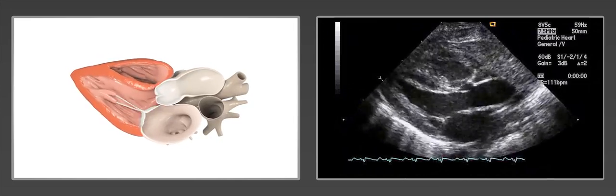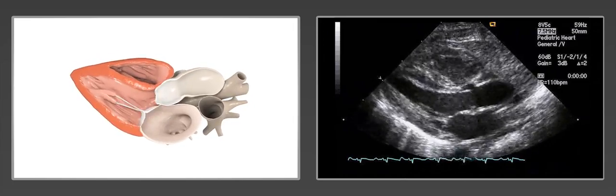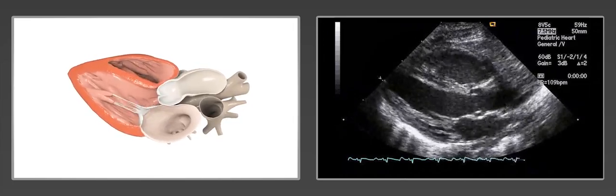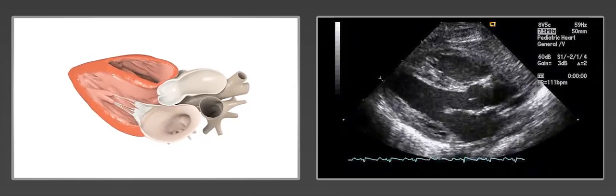Color flow Doppler can be used to evaluate mitral or aortic flow disturbance, stenosis, or regurgitation.